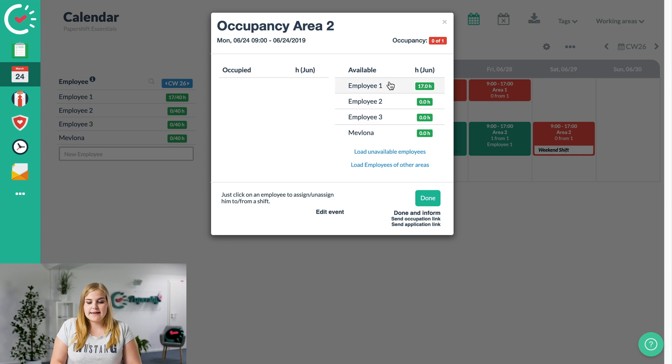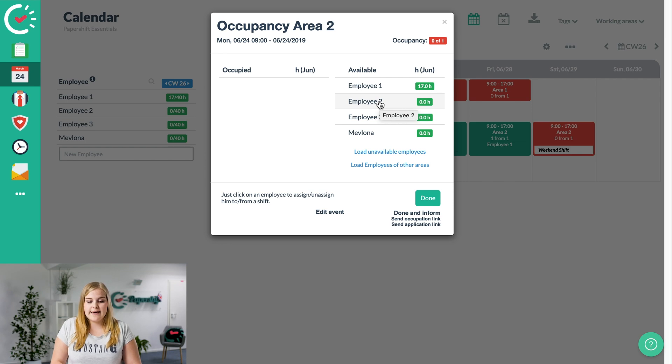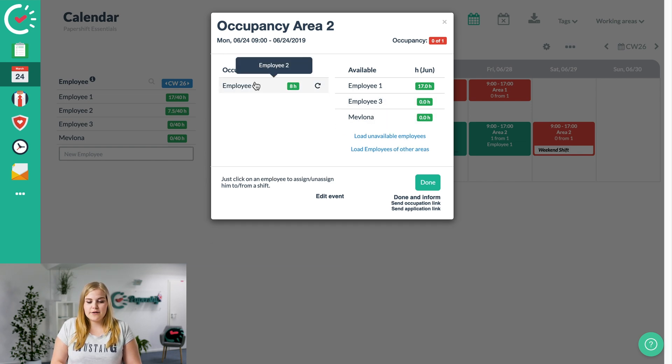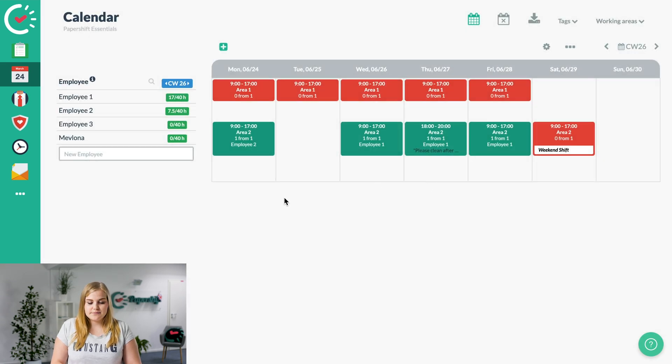In that case, we already know we've assigned employee number one already, so we'll just choose employee 2 for that day. Click on it, you can see it's appeared on the left-hand side. Click on done and you can see it's turned green now.